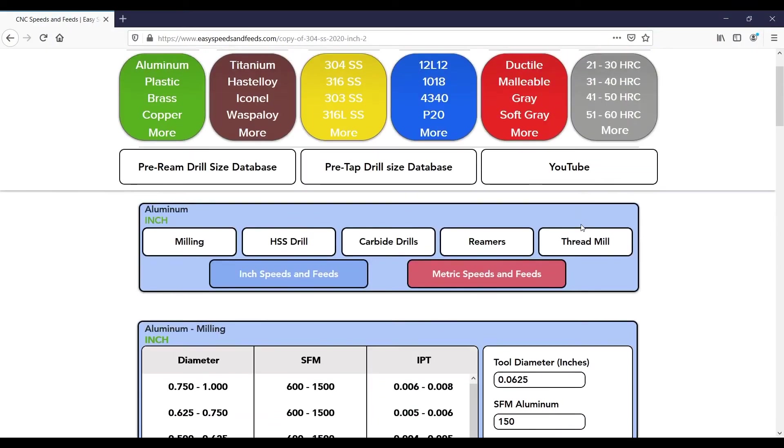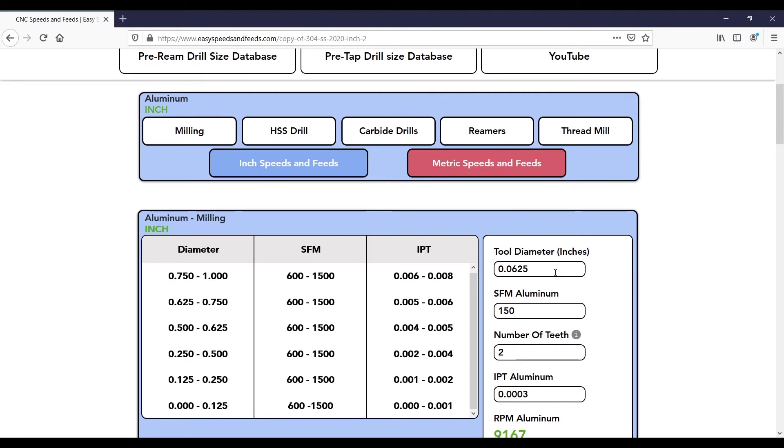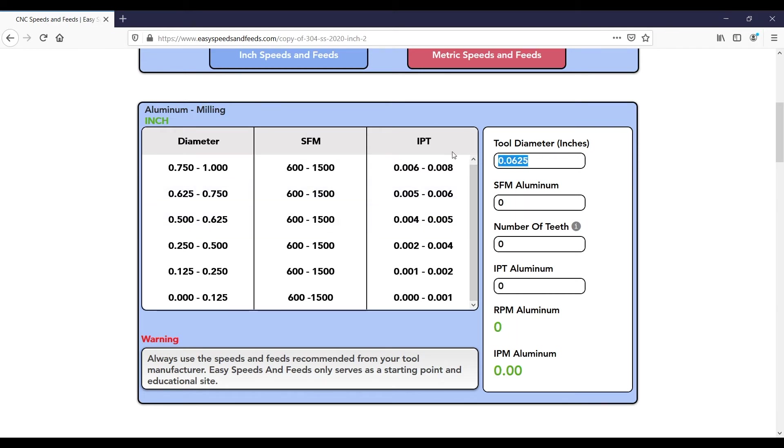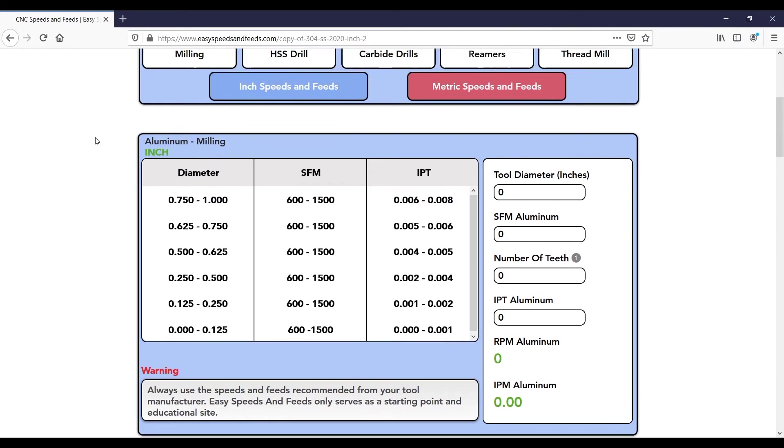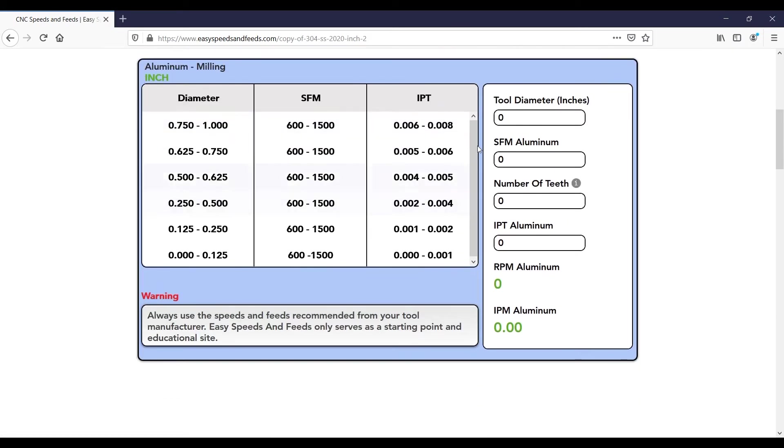We'll go to Easy Speeds and Feeds dot com and we'll find some speeds and feeds for this. I generally go pretty slow while engraving. I know some people go really fast but just for a couple parts we'll go pretty slow here. So we'll type in 62 thou, 5-10 surface feet.